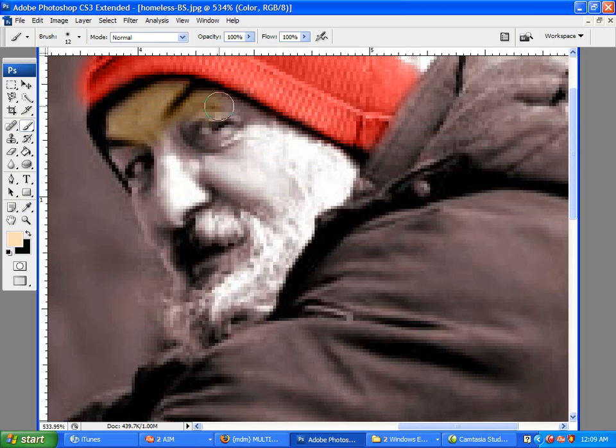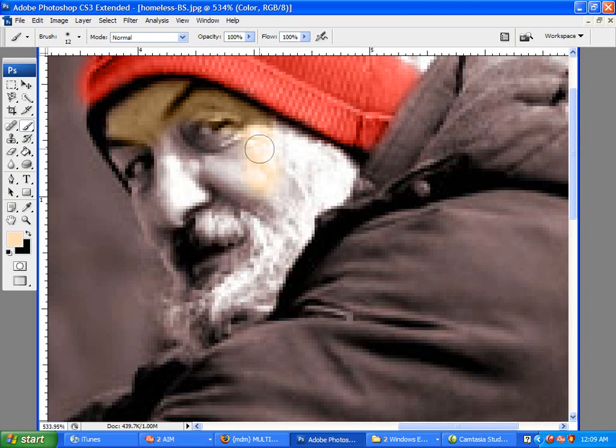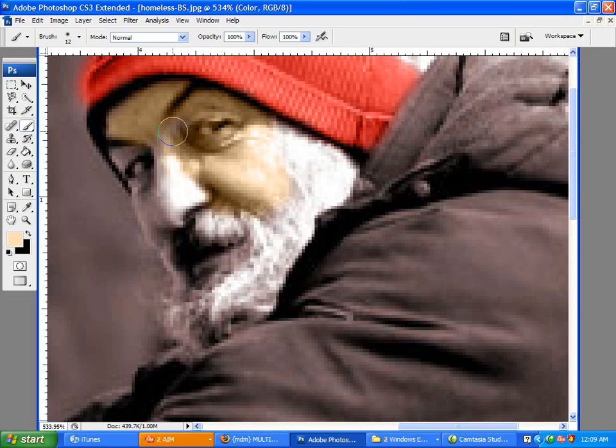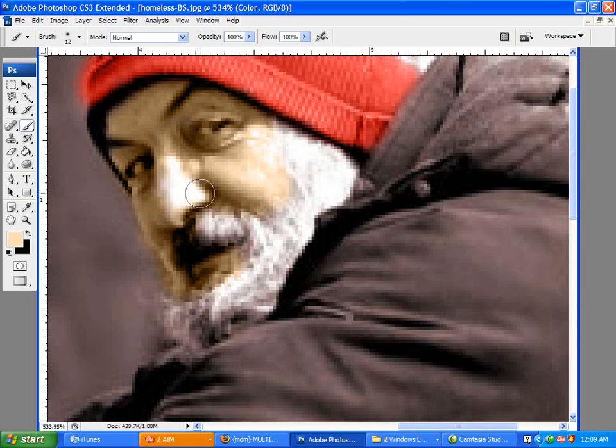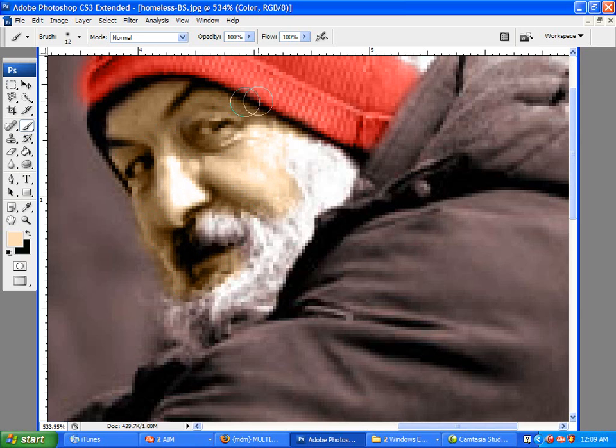So just take your brush and color it around his face. Make sure not to get his beard or, you know, just make sure to color everywhere that you want to be colored. And so that should be good.